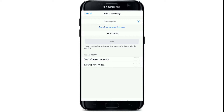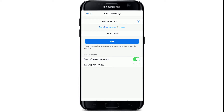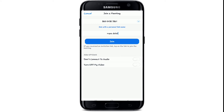Under the join options, tap on the boxes to not connect to audio and to turn off your video. If you want to turn both of them on, simply tap on it. After that, click on Join.